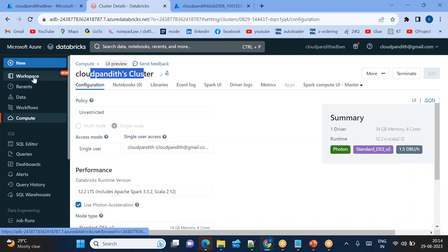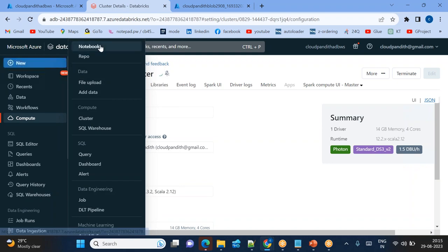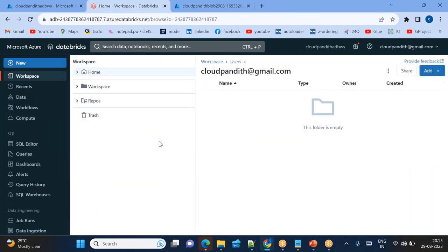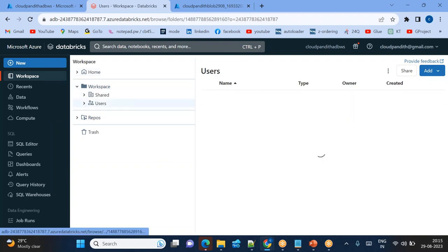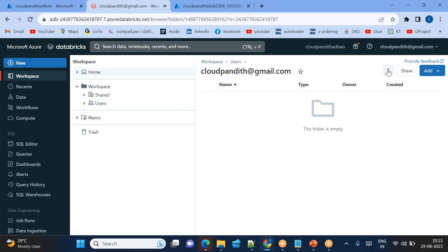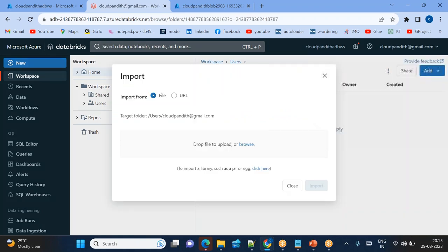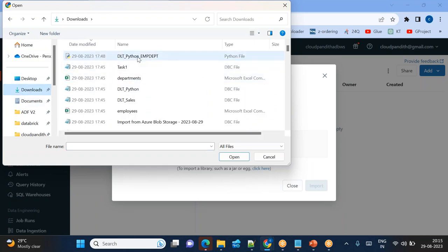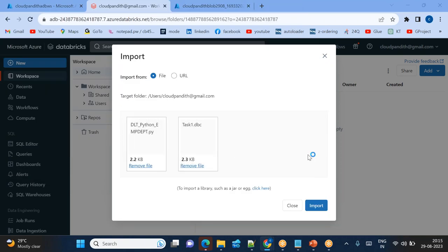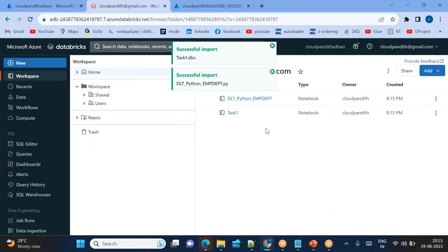Now I need a notebook — the place where we write code. You can create a new notebook directly, or if you want to import notebooks, go to Workspace, then Users, then your email. Click Import, browse for the files, and I have two notebooks already downloaded. I'm importing these two notebooks — open and import them. These two notebooks are now imported.